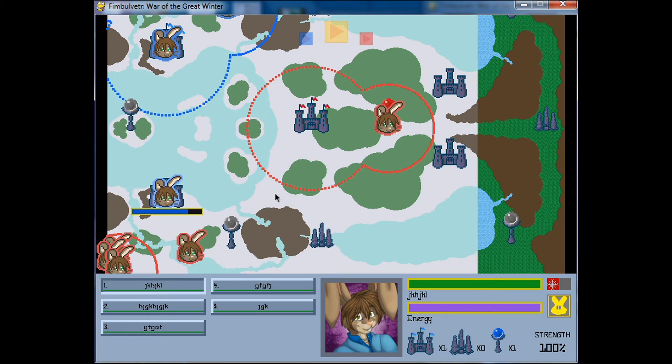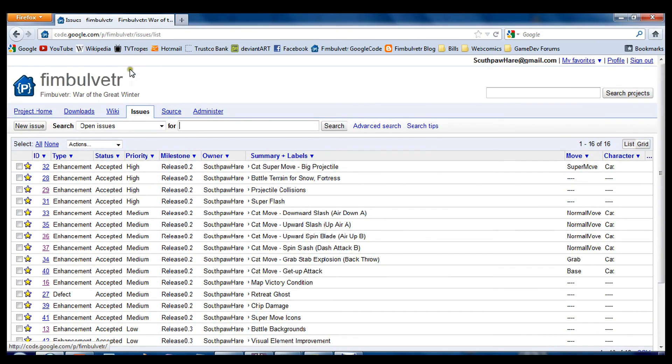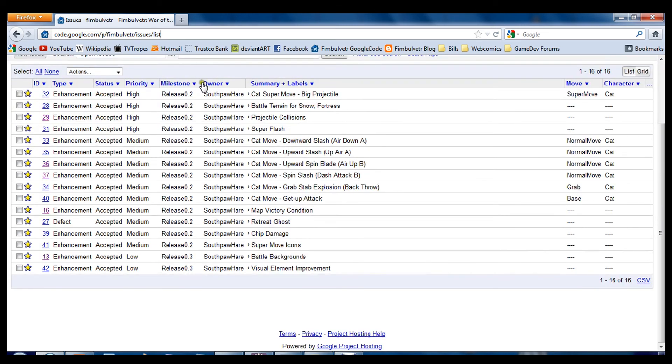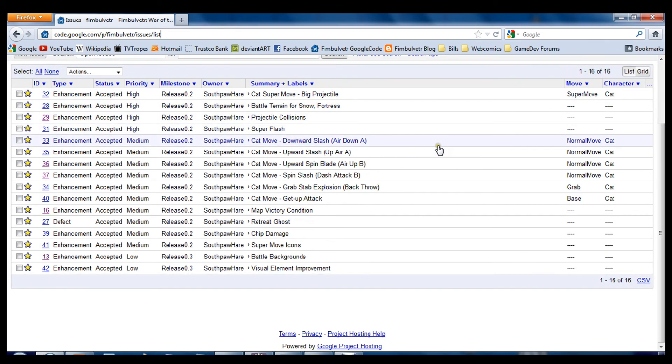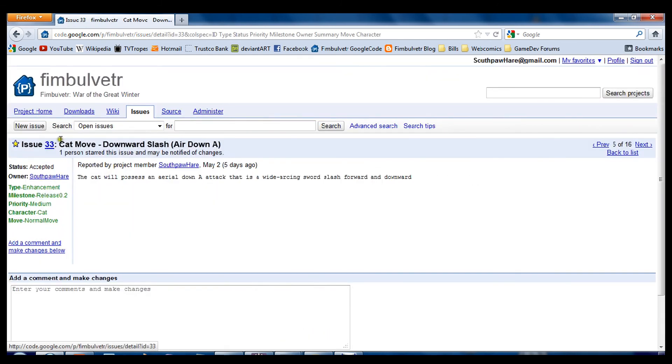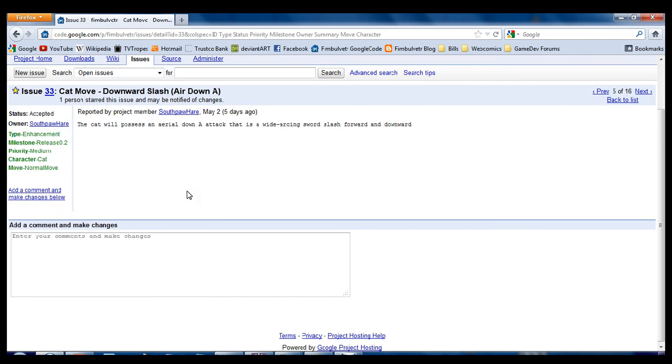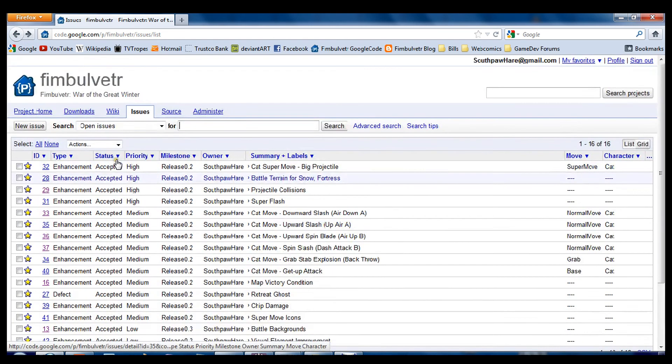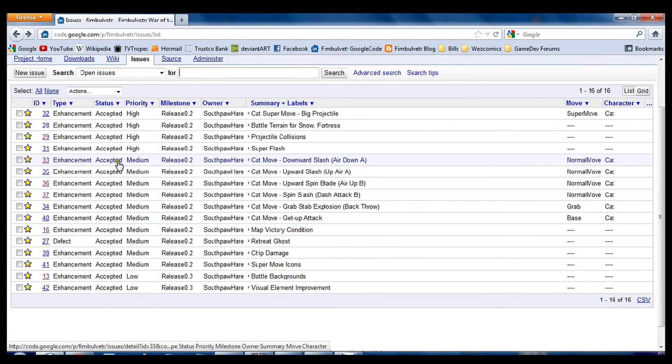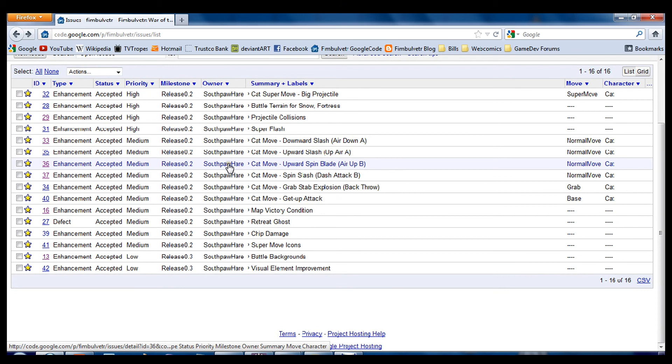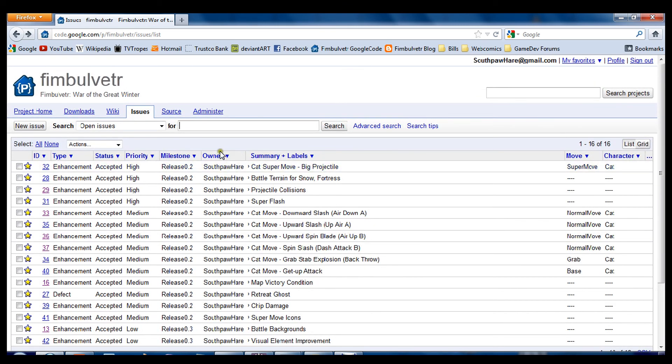So, carrying forward, I'm of course going to be continuing to work on the cat moves. And there's also a number of various issues that I need to work out. What I've been doing is I've been compiling a list of the various outstanding issues on the Fimblewitter Google code page. It's a rather convenient way to list out all the issues that I have currently pending.